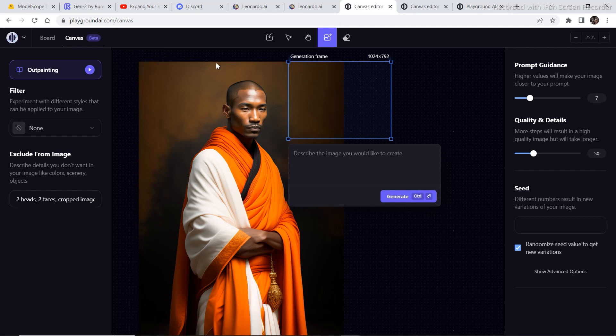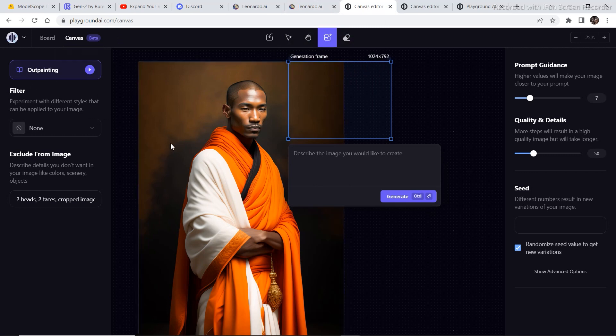As you all know, Leonardo AI has just released a paid version and decreased the token limit from 250 to 150, so Playground AI is a competitor that more and more people are going to start using.